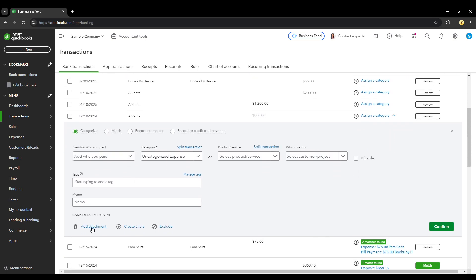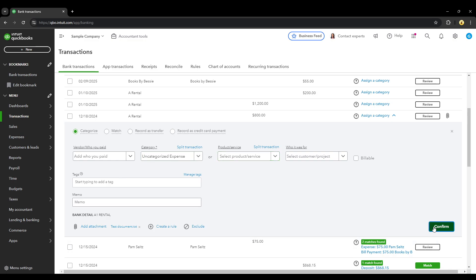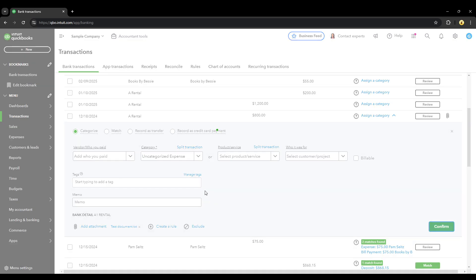Right here at the bottom we see 'Add Attachments' — you'll click that. I'll go ahead and add a test document there. You'll see that it's been uploaded. You want to make sure you categorize it correctly and then you'll hit confirm.